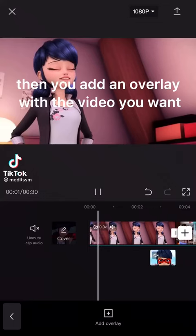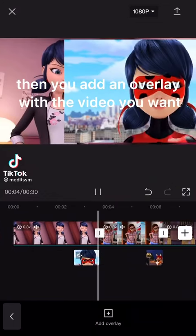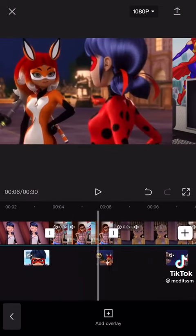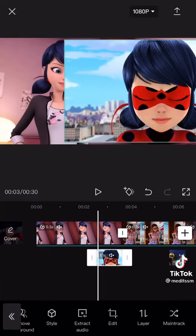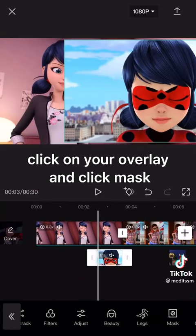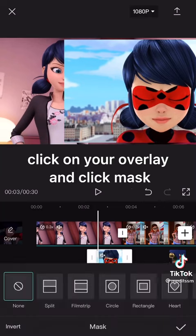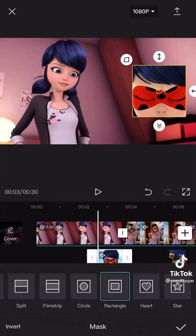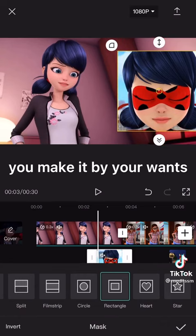First, you upload your videos and add music. Then you add an overlay with the video you want. Click on your overlay and click mask. You can choose which one you want — I use rectangle. You make it however you want.